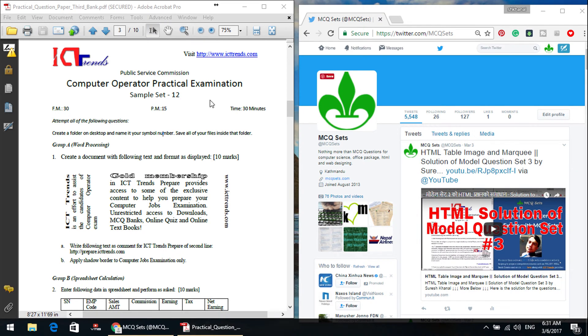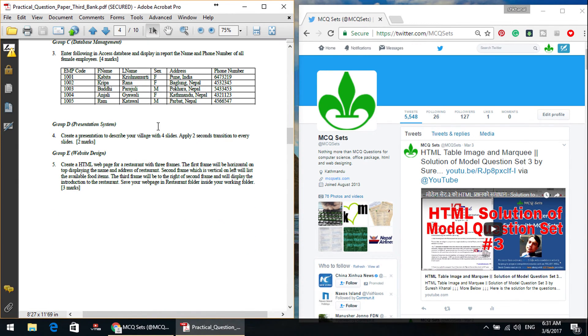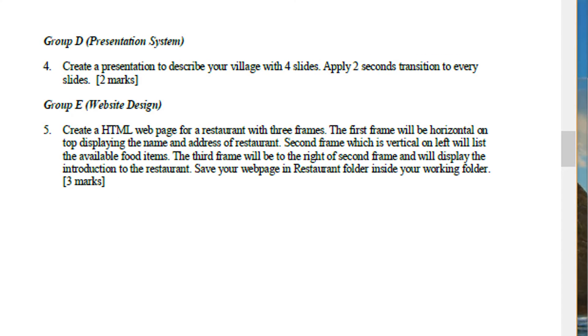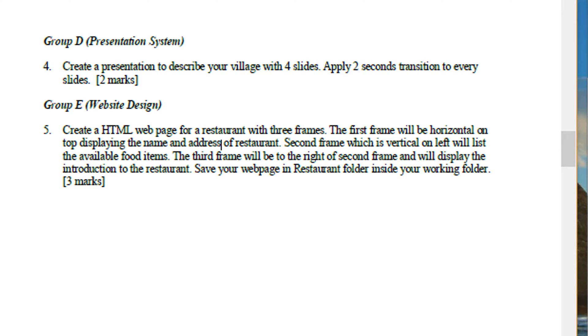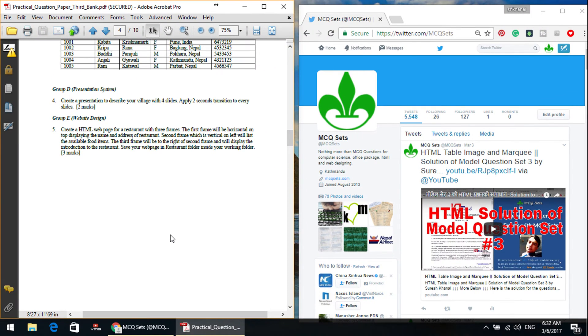Now I am going to get the solution to HTML question number 5, group E question number 5. Create a HTML web page for a restaurant with three frames. The first frame will be horizontal in the top, displaying a name and address of restaurant. Save your web page in restaurant folder inside your working folder.